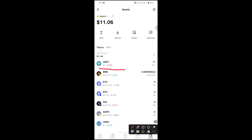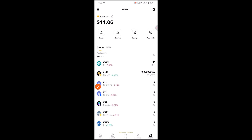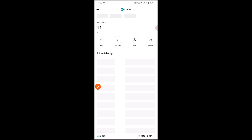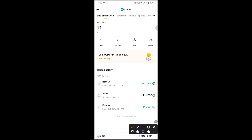As you can see I have 11 USDT, so I'll send this to my Binance exchange. Select USDT, then click on send.